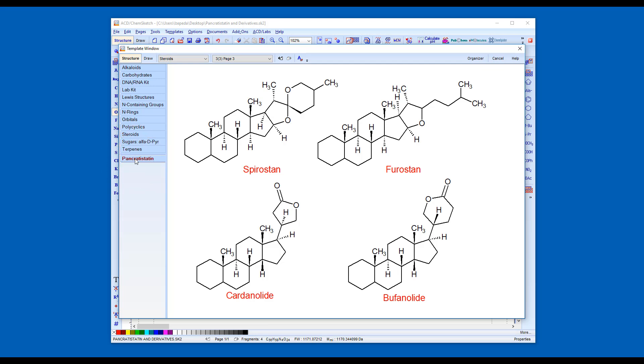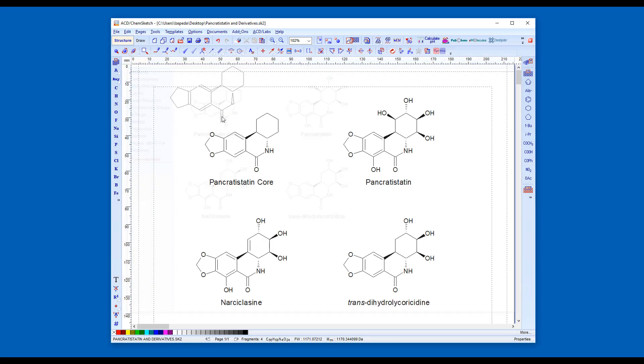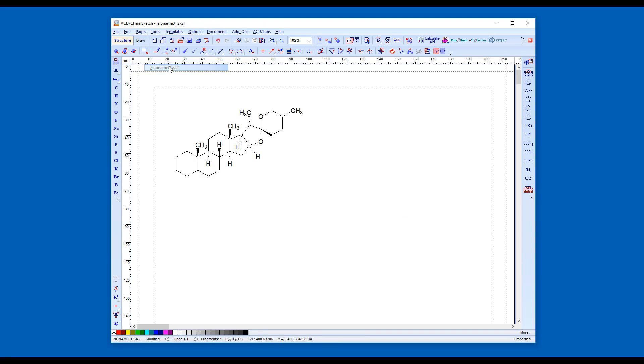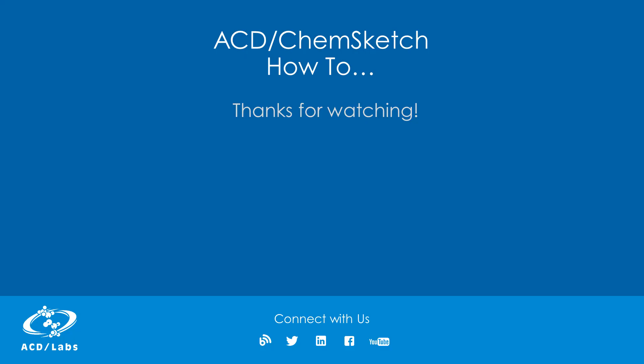You can employ a user template in the same way as a standard template set. Use these templates to rapidly generate reaction schemes for publications or presentations. Thanks for watching.